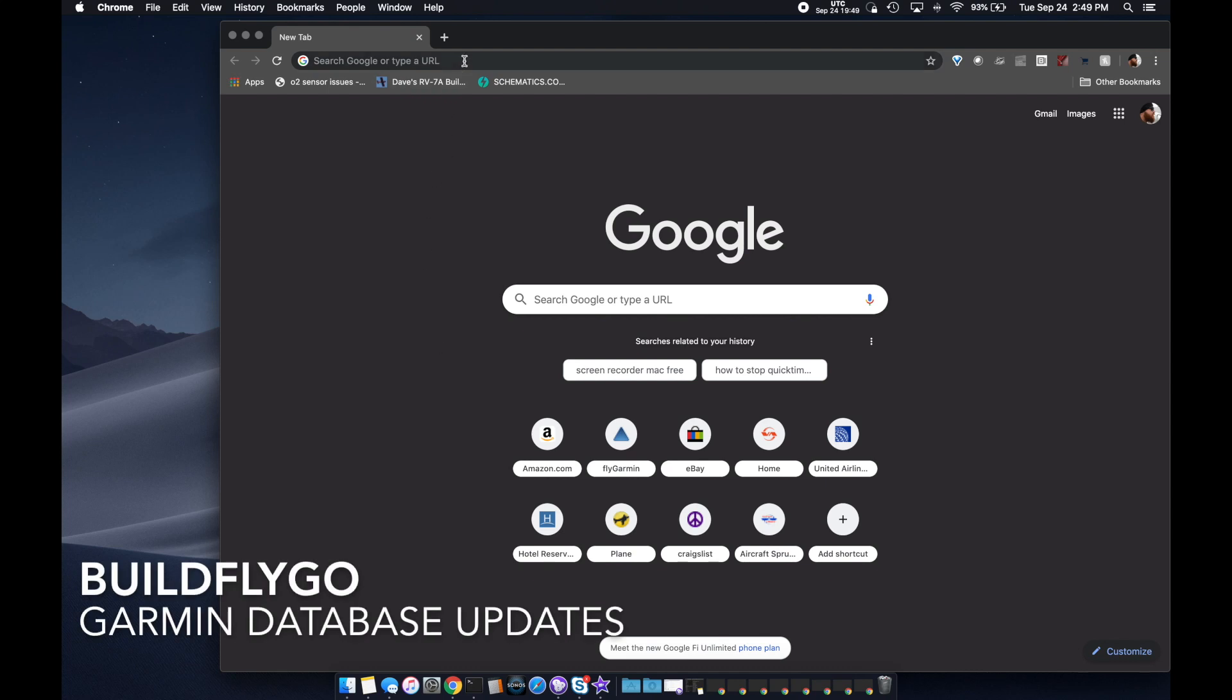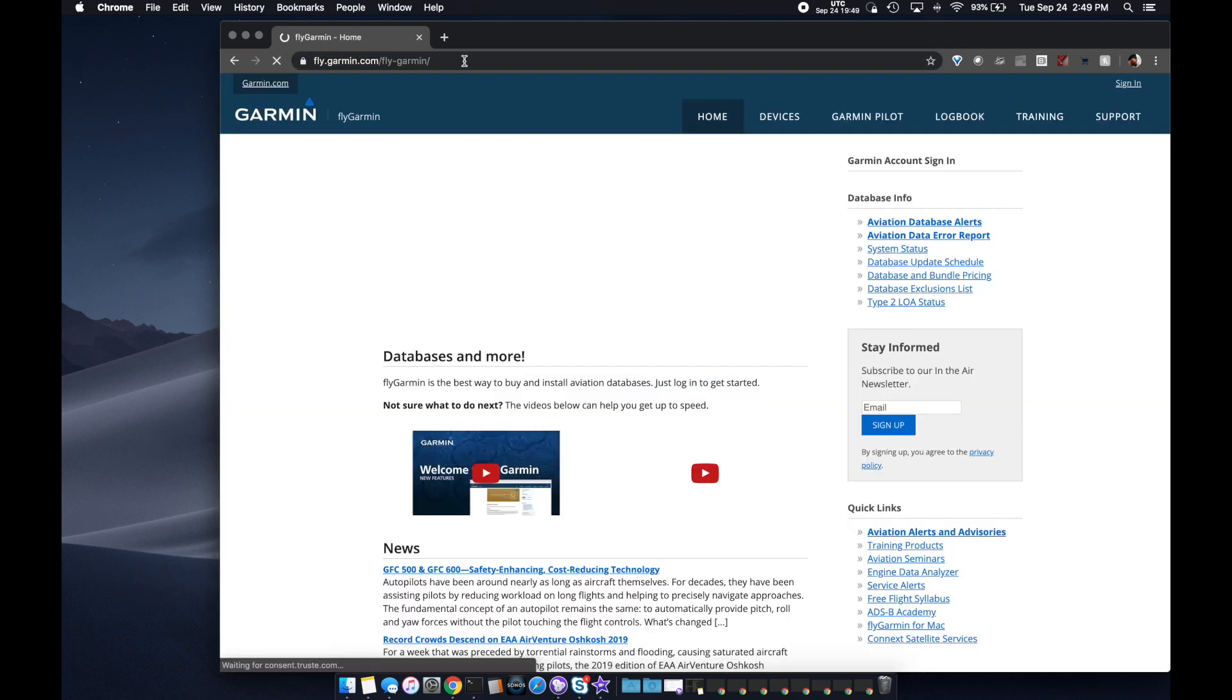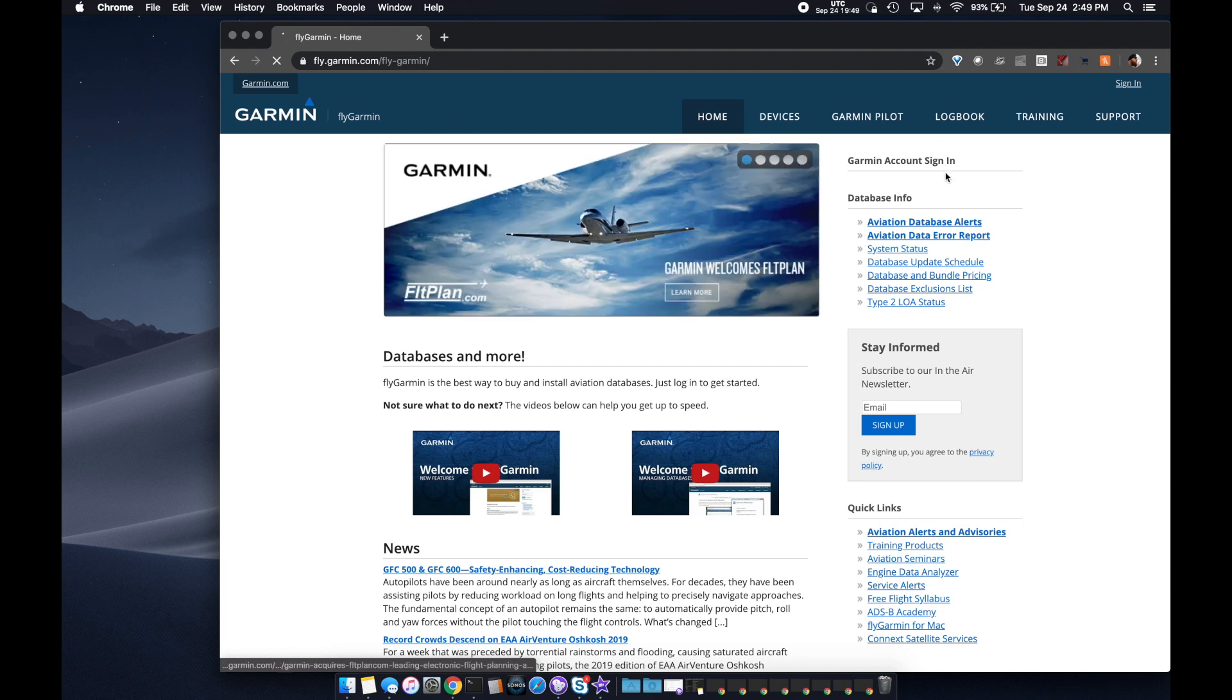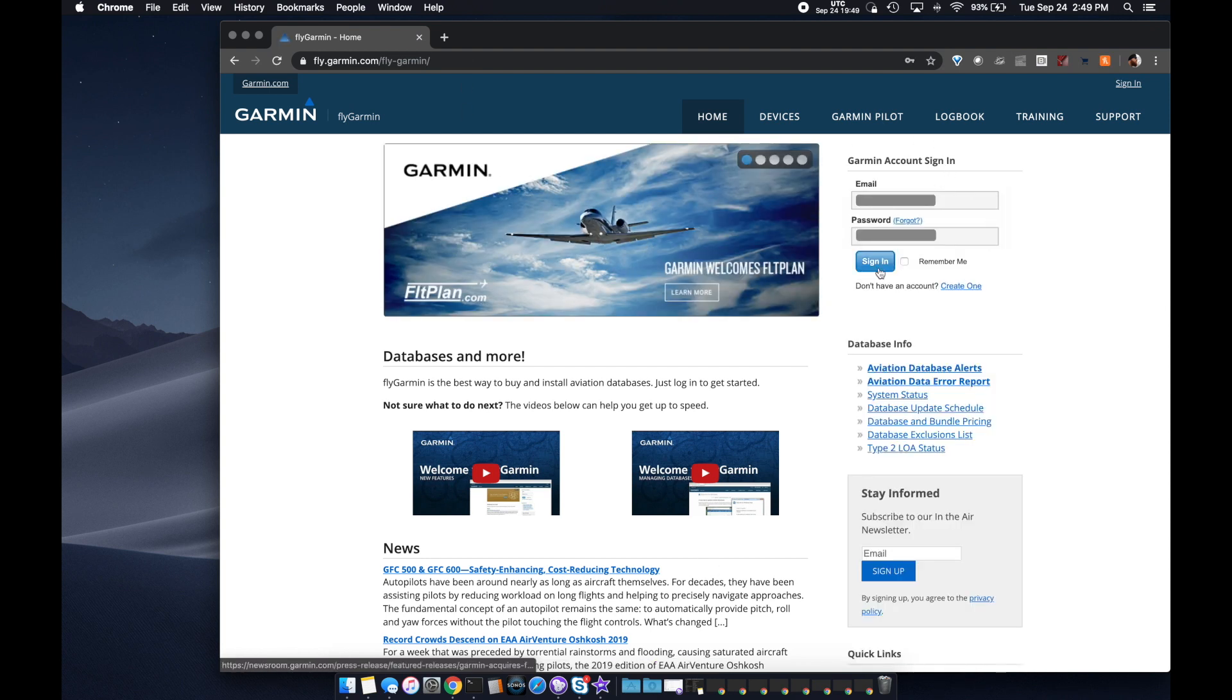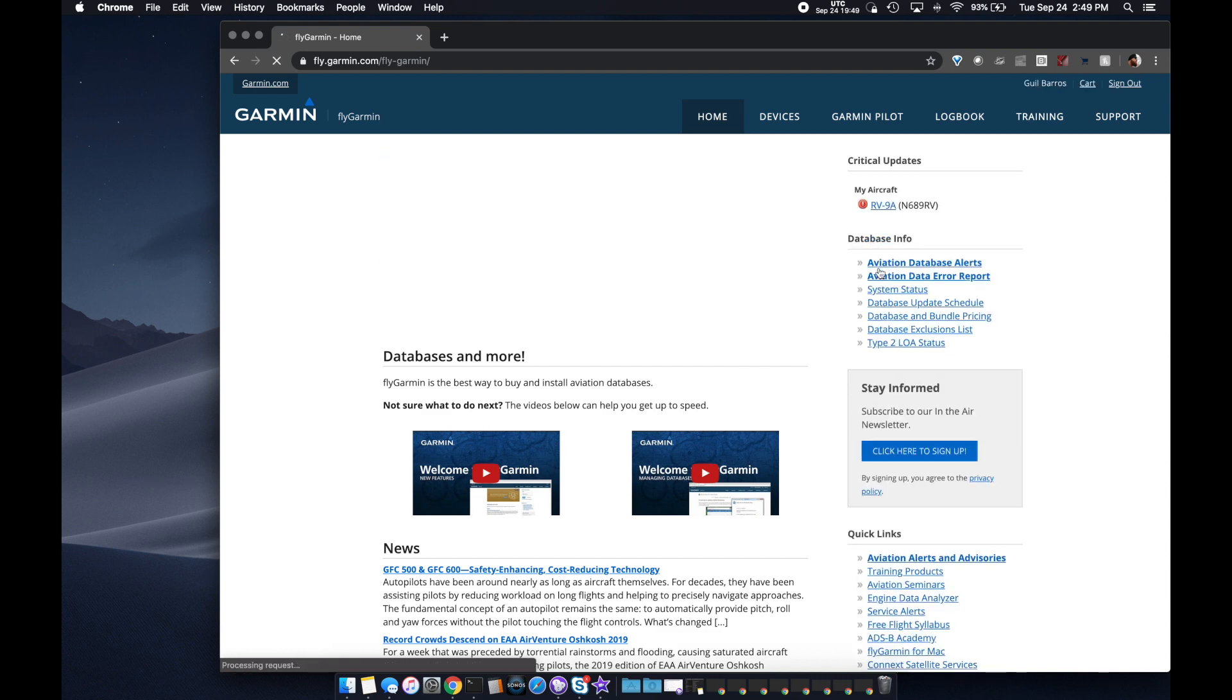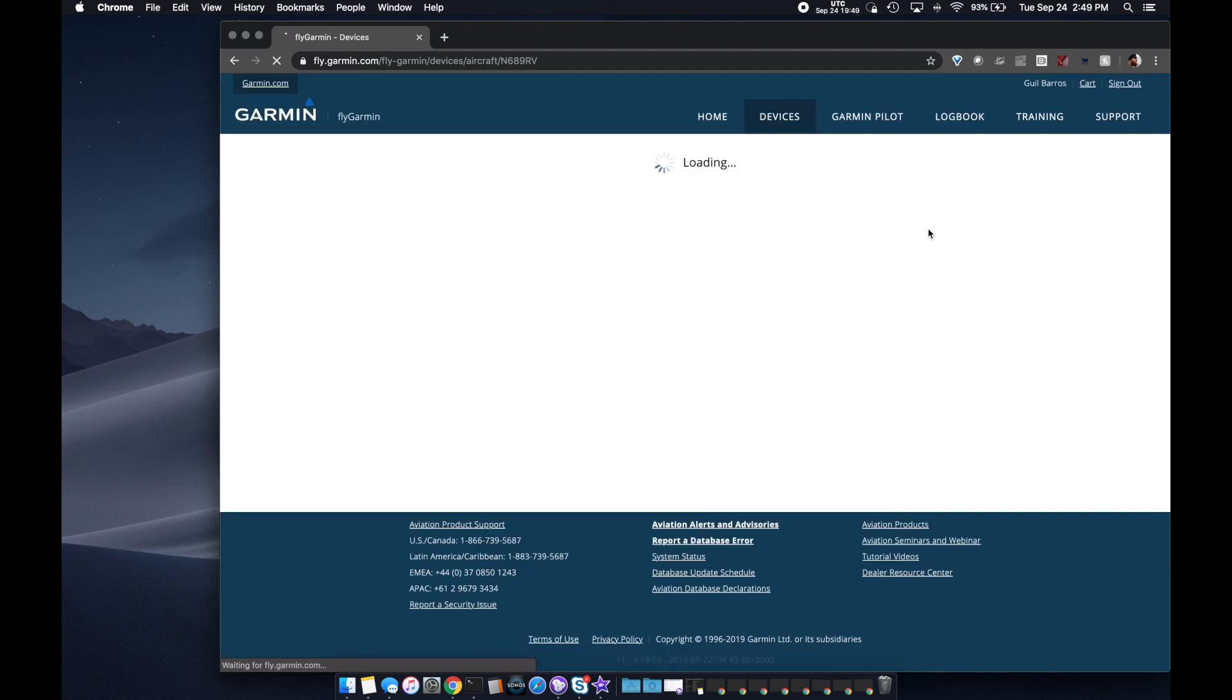All right, welcome to another video for BuildFlyGo. As I mentioned, I'm going to be doing airplane operations and things you have to do to maintain a small airplane. One of those things is keeping your databases up to date. The avionics in the airplane have databases of the airspace, charts, approach procedures, and things like that.